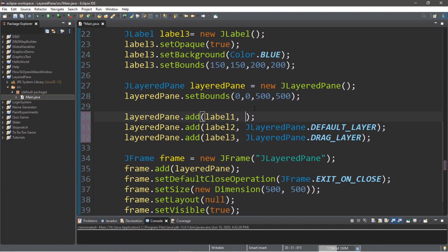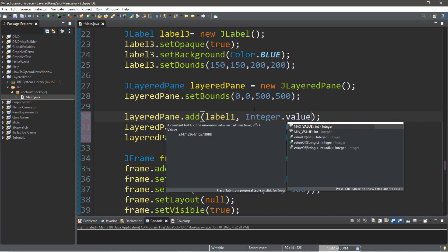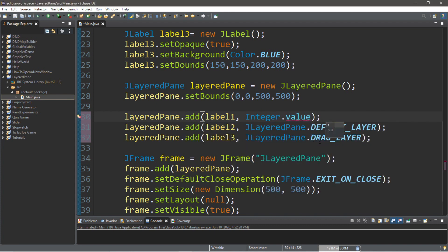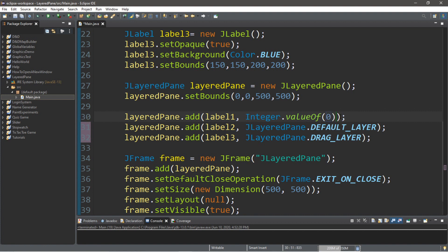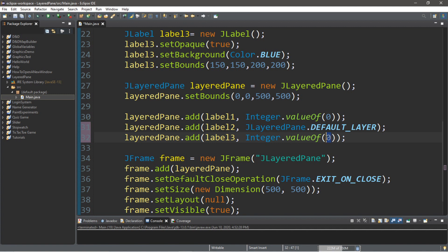So, type in integer dot value of and then place the layer number. So, if we want this at the bottom, we can just place layer zero. So, just type in number zero. And let's add label three on top of that. So, we can just copy this and say integer dot value of one.